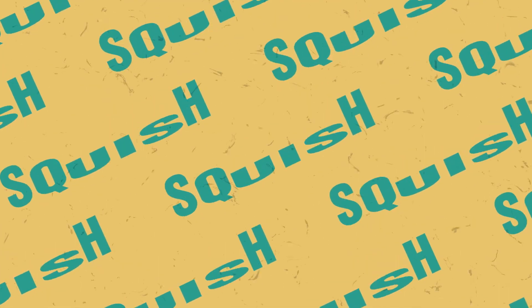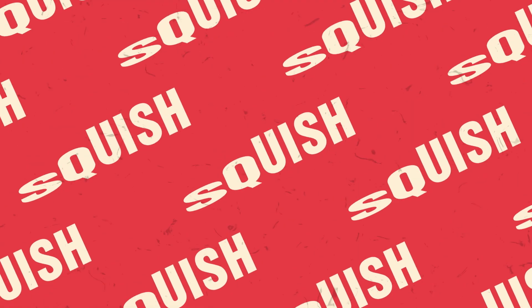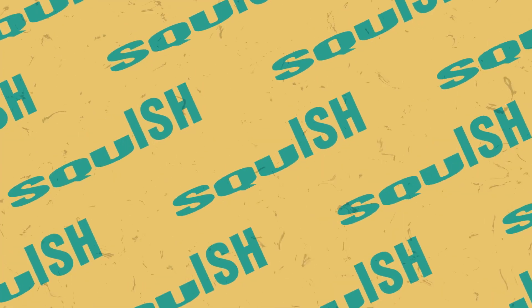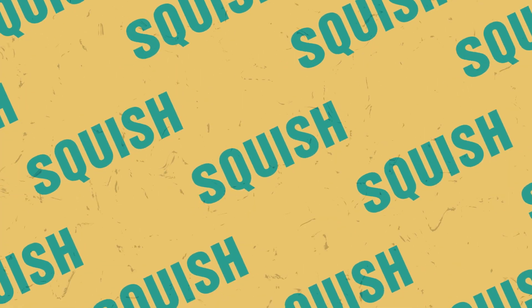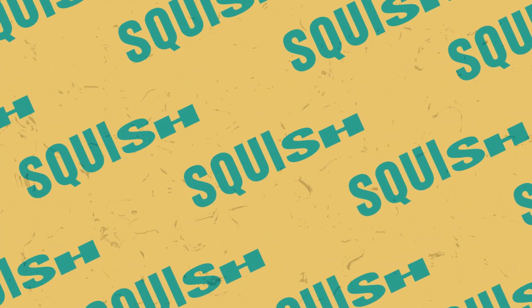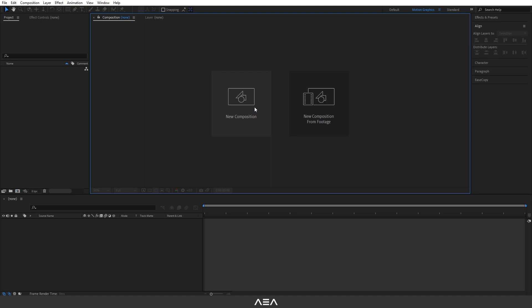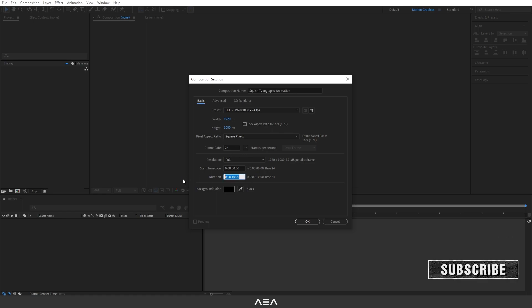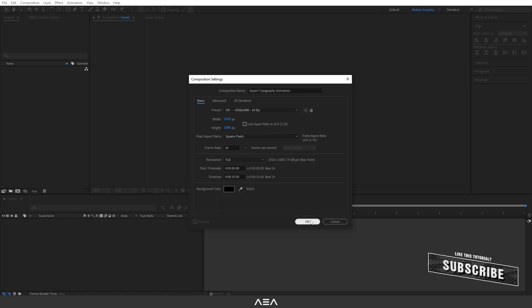Hey guys, welcome back! In this software tutorial I will show you how to create this squish kinetic typography animation. Let's get into it. Create a new composition — I'm going to call this 'squish typography animation' — and go with full footage resolution, 24 frames per second, and 10 seconds as the duration, then hit OK.